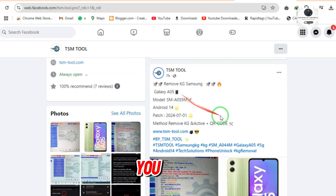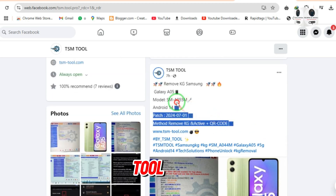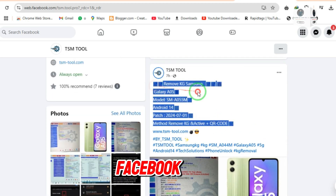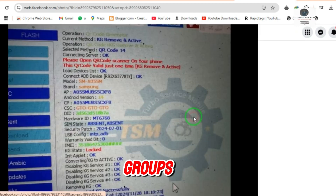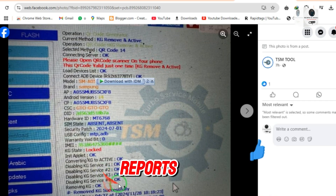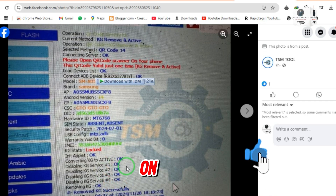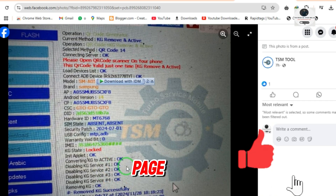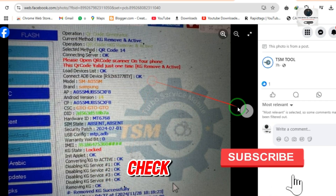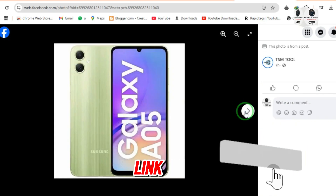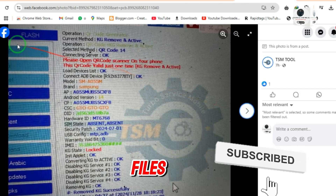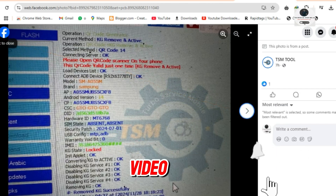You can check the TSM Tool official Facebook page and groups. They post daily reports and updates on their Facebook page. Check out the description link for all required files used in the video.